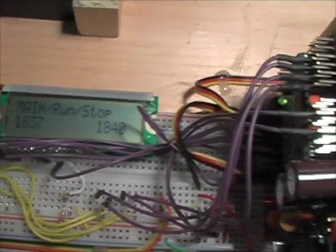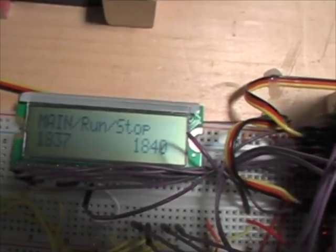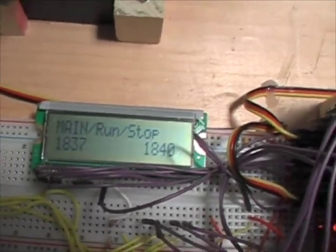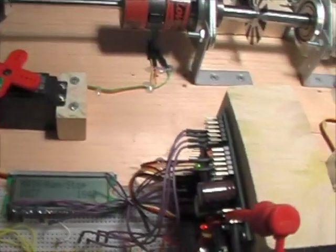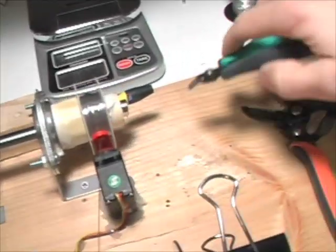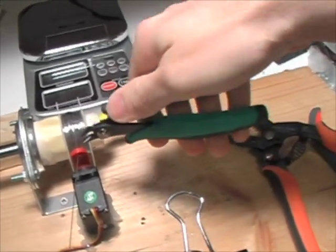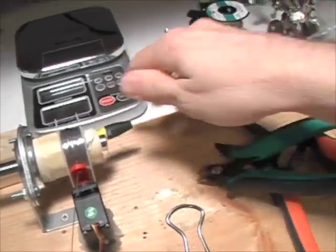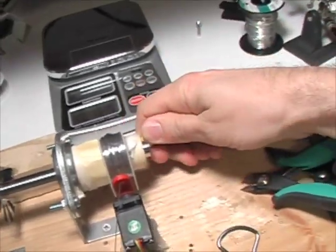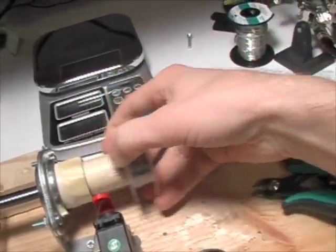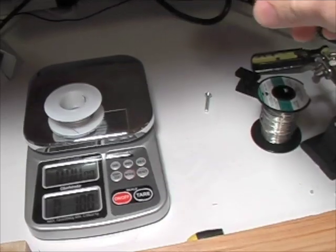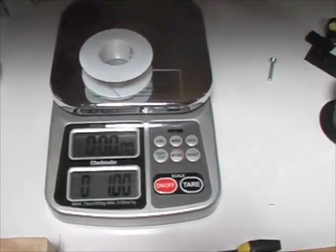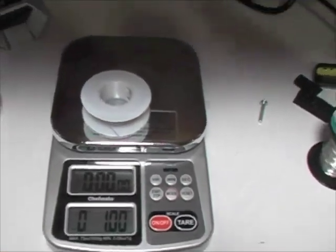So there it has its target and its set number of turns, or ticks, not turns. So I just cut it off and check it on the scale. One ounce exactly.